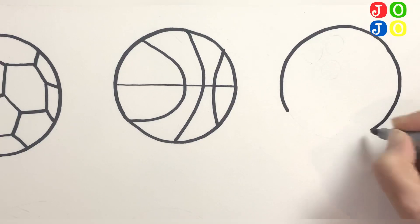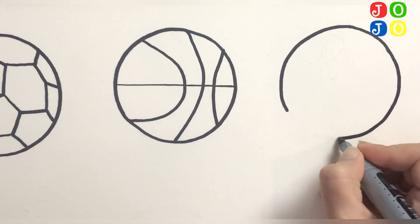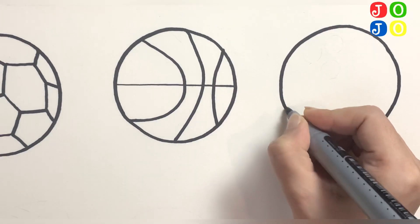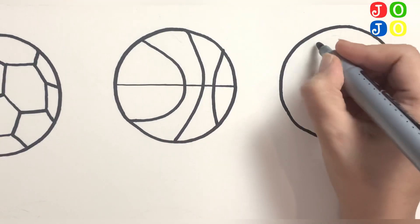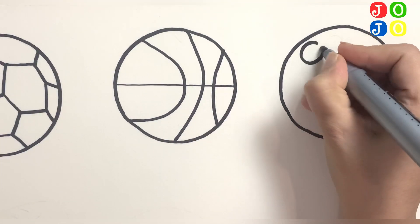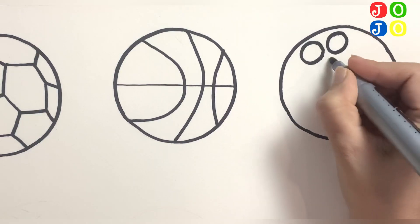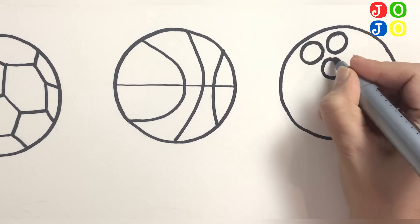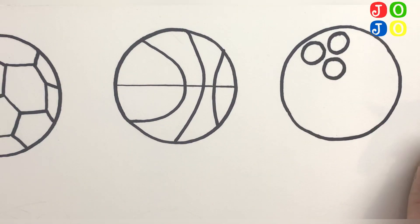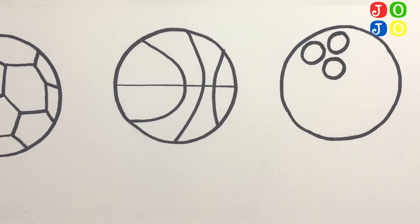a circle and this ball is having three small circles inside it as well. This is used for bowling.